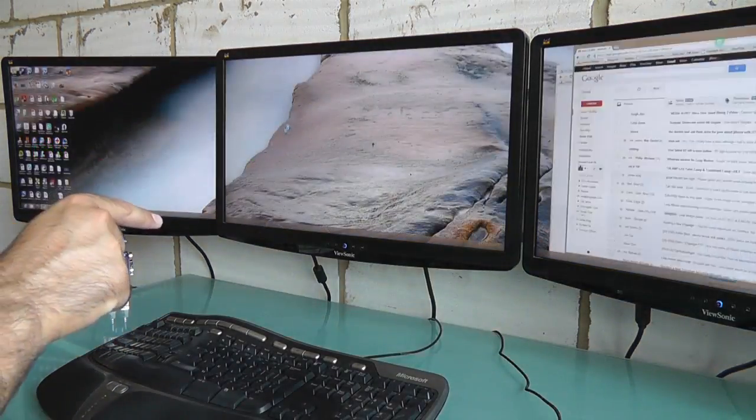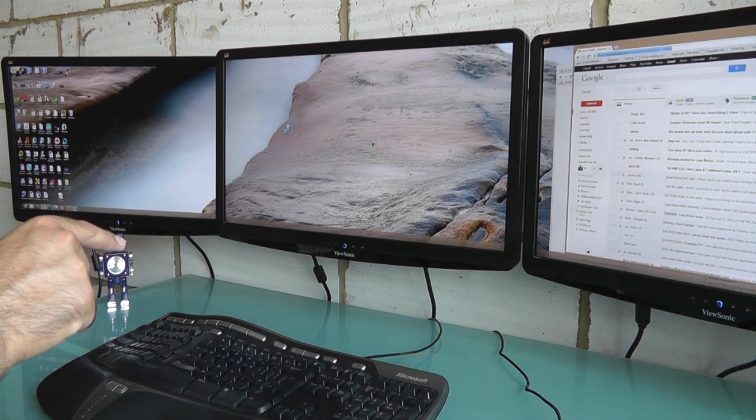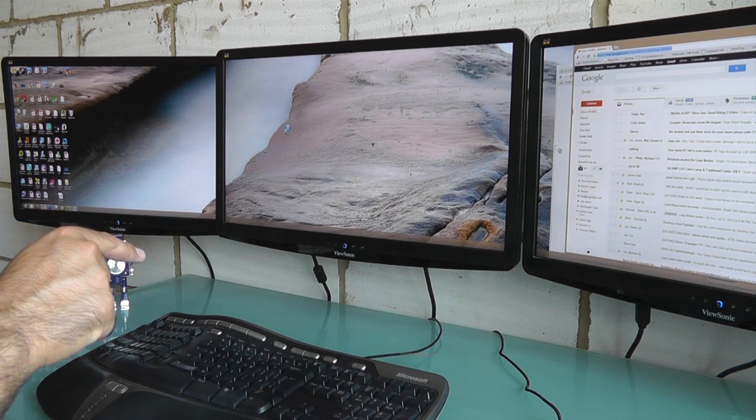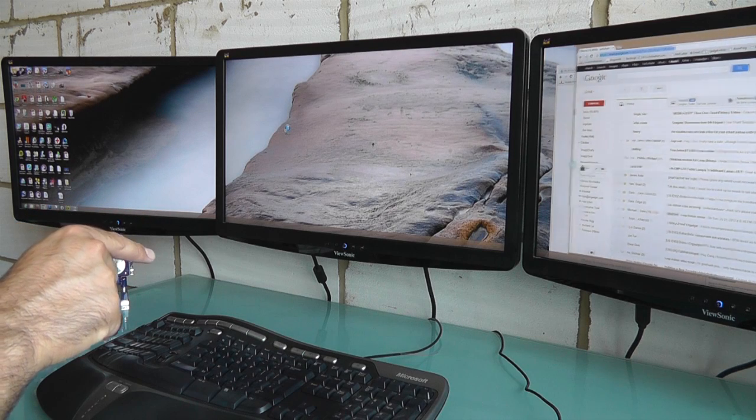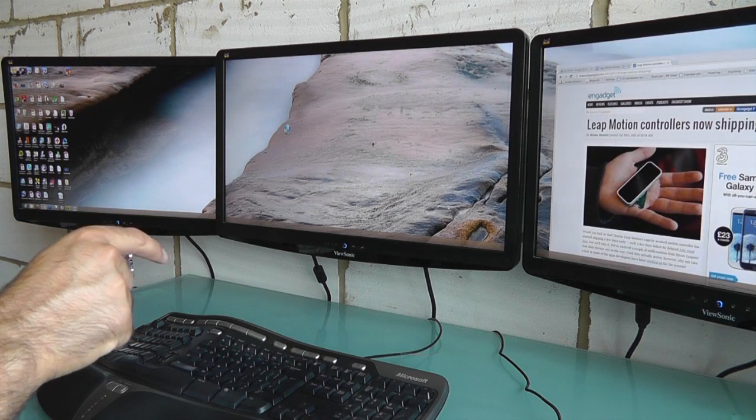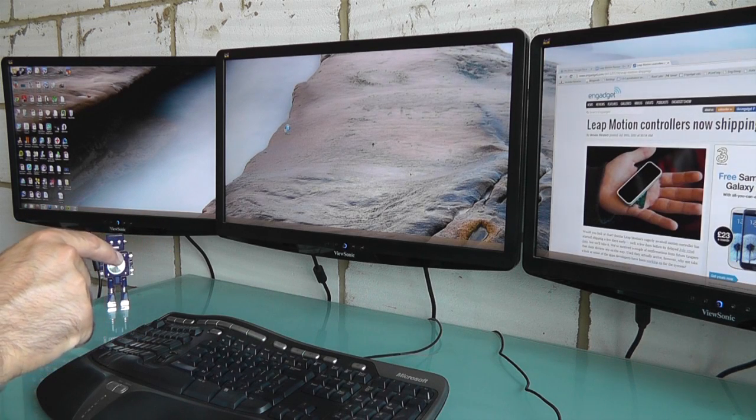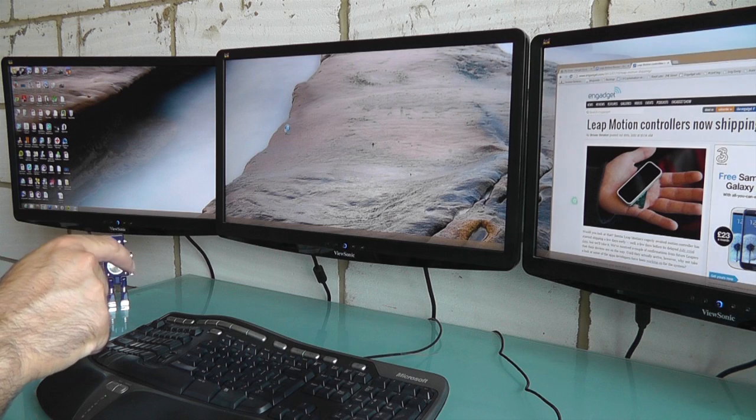For such a tiny gadget, the Leap Motion does some fun things surprisingly well, but it feels too imprecise for anything more serious.